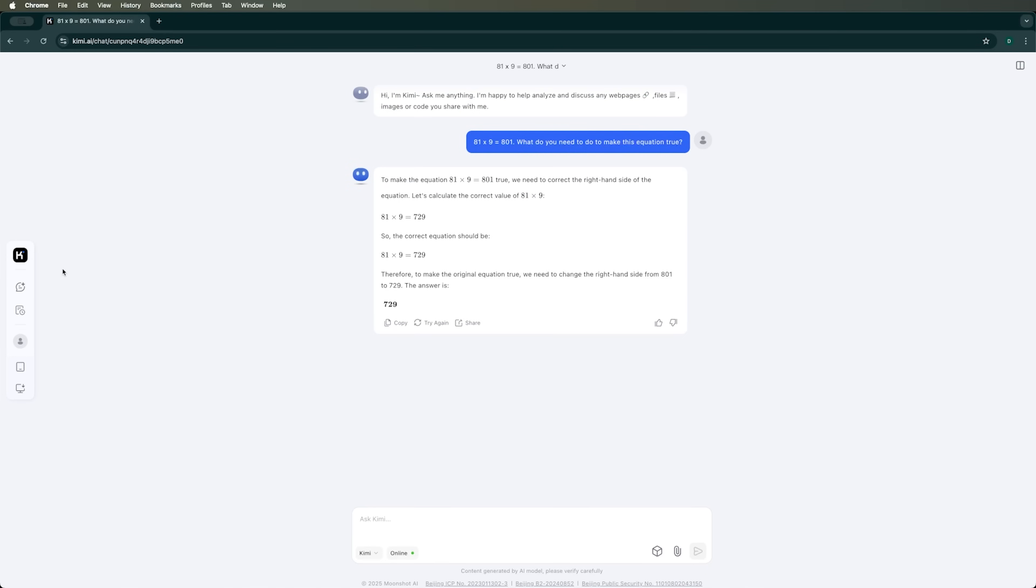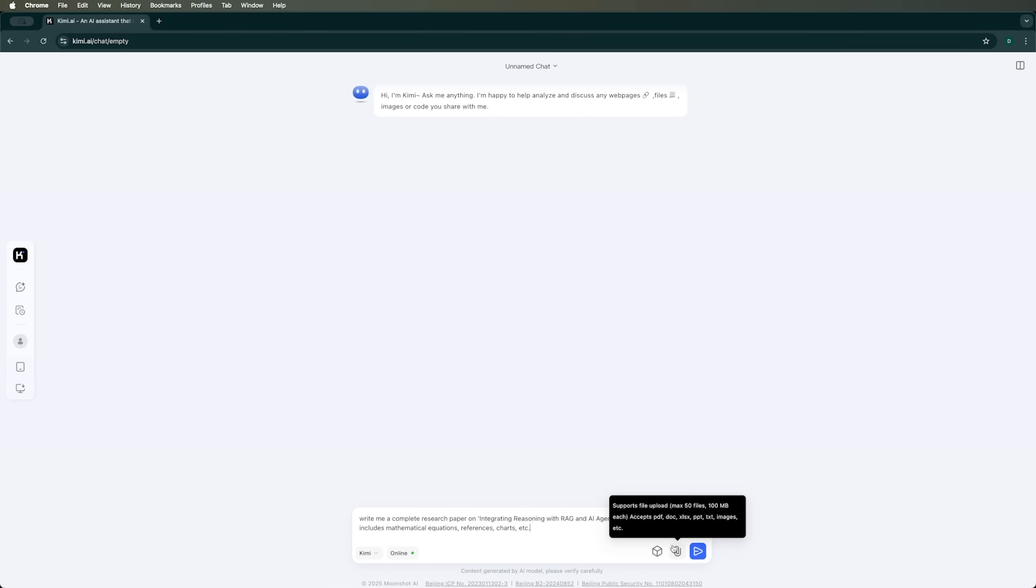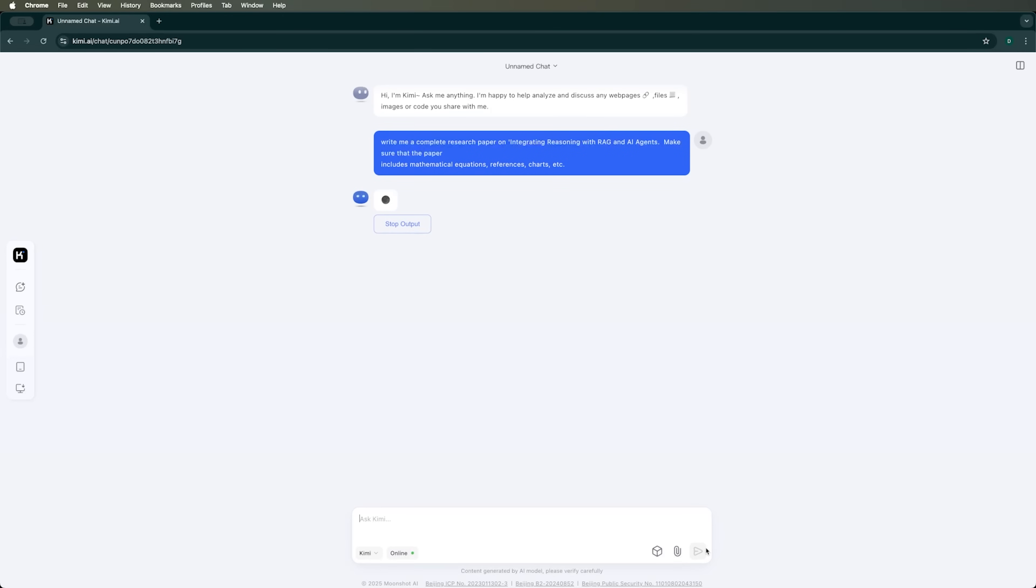However, reviews mention that Kimi AI is quite good at research and writing articles. Let's ask it to write a complete research paper on a specific topic. I won't use the common phrase feature, but I'll leave the online mode enabled. Let's see how it handles the task.